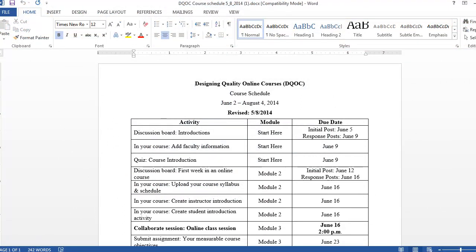As we progress through the course, there might be times when we need to adjust the schedule. If we revise the schedule, we'll make an announcement and send an email so you know to download the latest version.